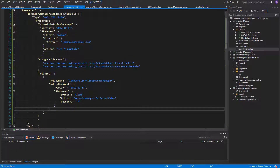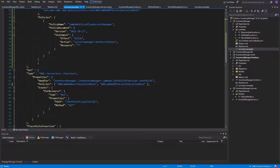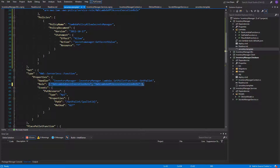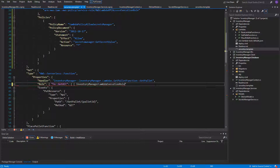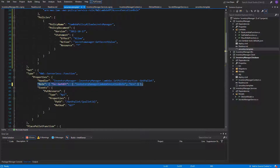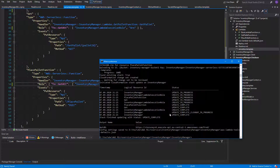We now need to use this policy in our Lambdas. We can replace the policy property in the GetPalette function with this role. We'll use the GetAttribute CloudFormation method to get the ARN of the role resource. The same can be copy-pasted to the PlacePalette function. Let's now deploy one more time the API and check everything.